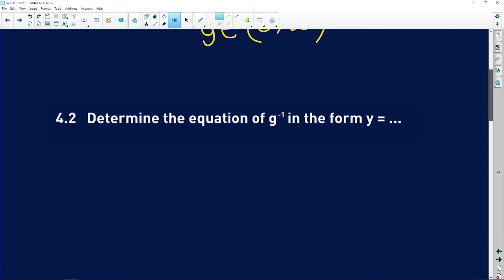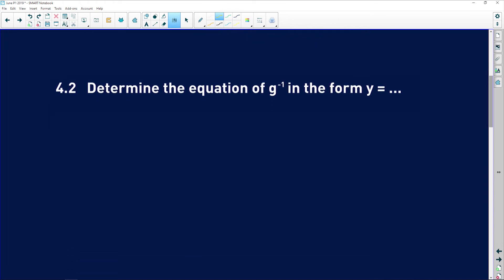4.2 says: determine the equation of g to the negative one in the form of y. Now, a to the negative one equals one over a, and some people would say one over g of x — that is wrong. Whenever you need to find the inverse of a function, g to the negative one of x, you don't find the reciprocal. You are finding the inverse, which is the reflection over the line y equals x.